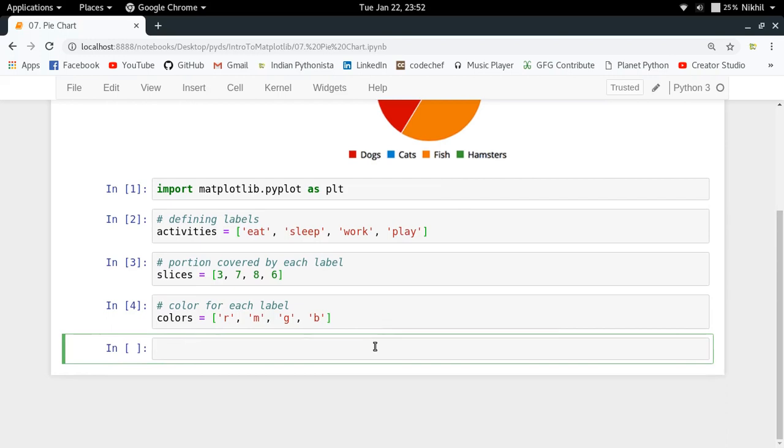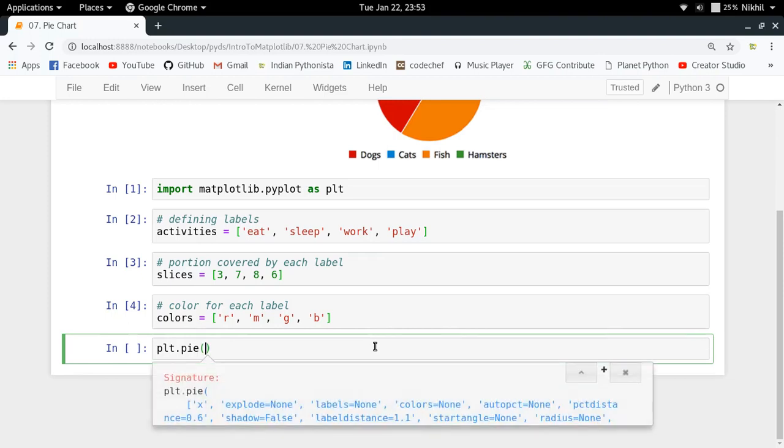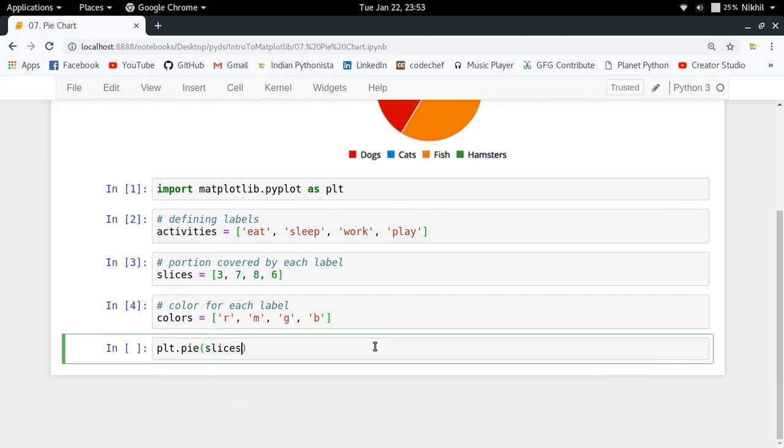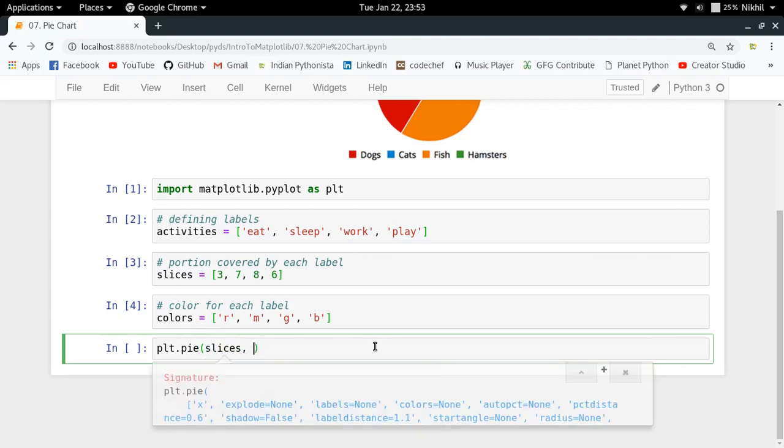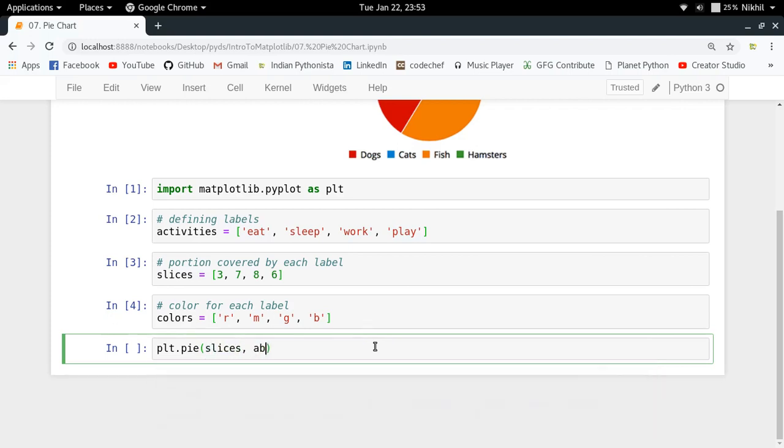These are all the things that I want to have in my pie chart, and now it is time to plot it. It is quite easy to do. All you have to do is PLT.pie in which the first thing that you have to pass is the slices or the portions covered by each part, then you have to specify the labels that you want to have. So I'm just putting the labels as activities, then I'm putting colors as colors.